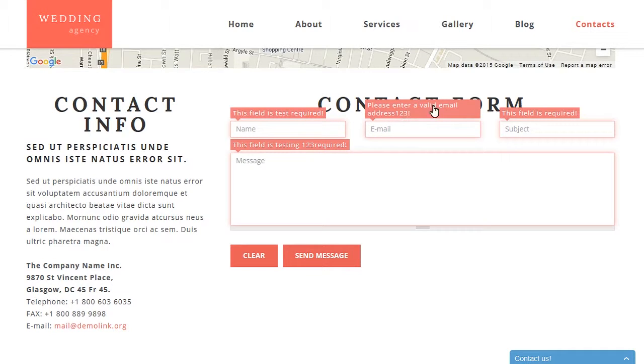This is the end of the tutorial. Now you know how to change form required fields text. Thank you for watching. Feel free to check other tutorials or contact our support team in case you need any other help. You can also view the text version of this tutorial by visiting the link in the description below.